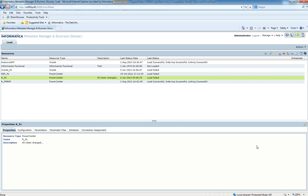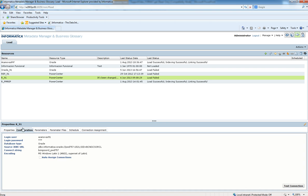This is a Metadata Manager console and this is a PowerCenter resource whose database login password has been changed.